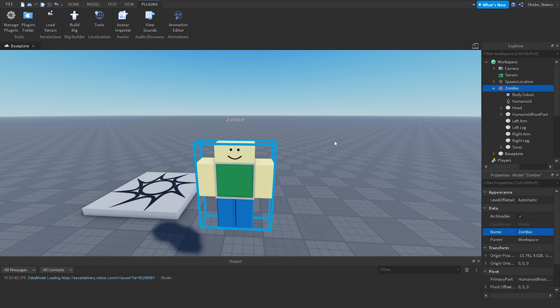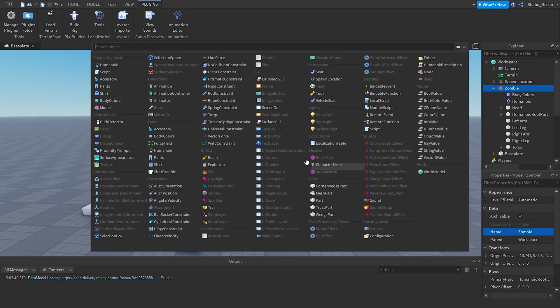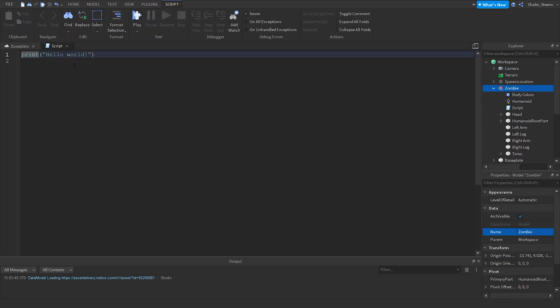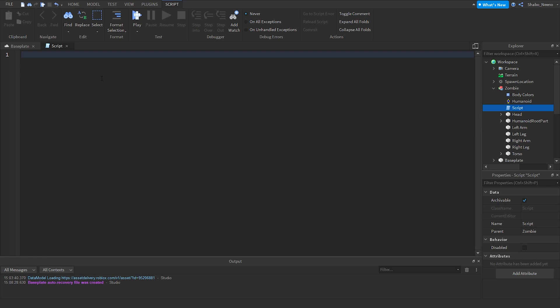Now we're going to start scripting, but we need the script first. So you have to right click it, insert object, and then go to script. Then now it should put you on the script area. If you're not there, you can just double click this and it'll put you there. Now let's actually start scripting. First we're going to set some variables. So we can delete this, then put local zombie equals script dot parent. It's setting the variable for the zombie. Script dot parent is from the script and then to the zombie.